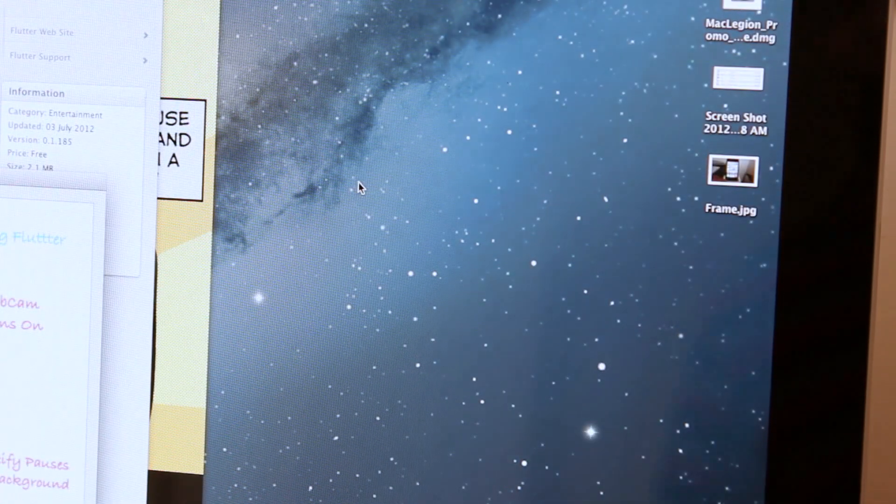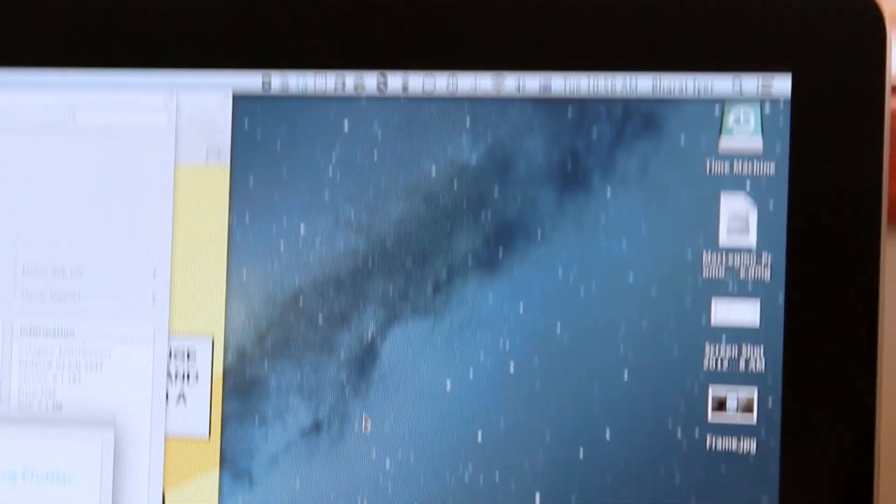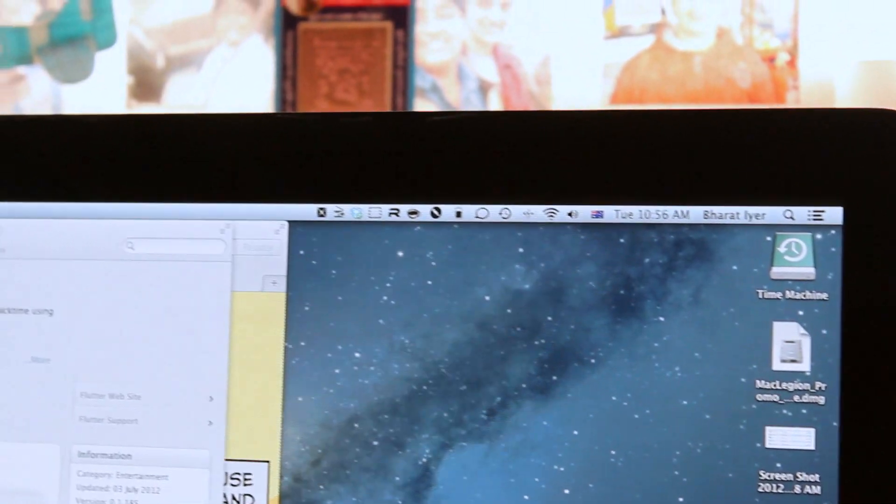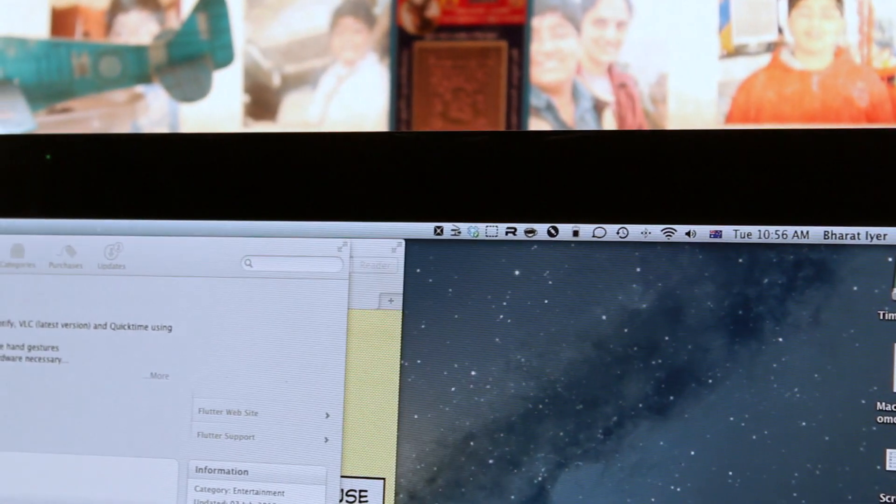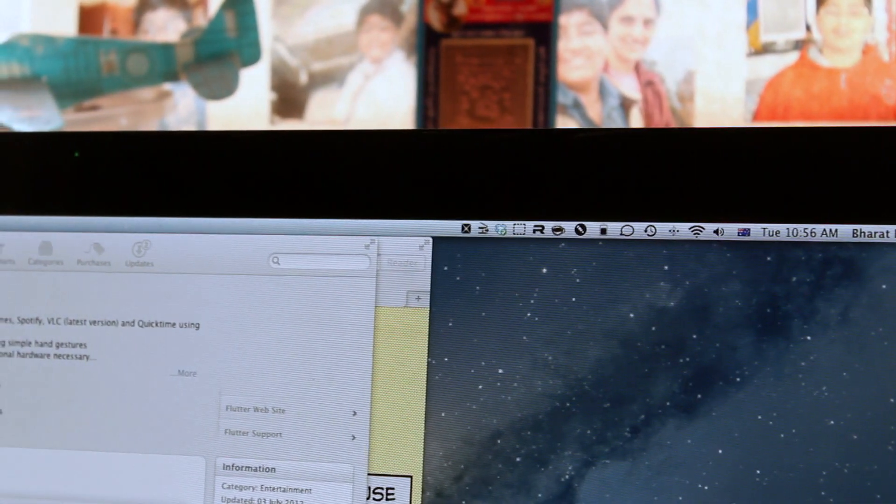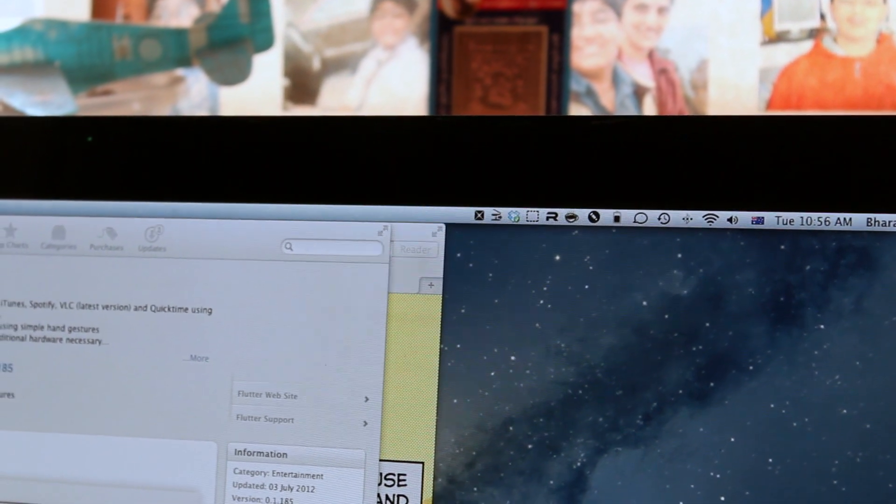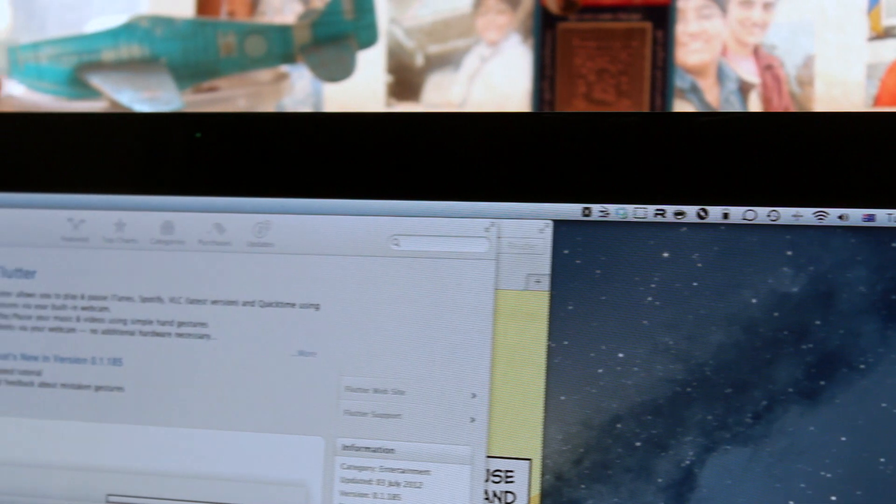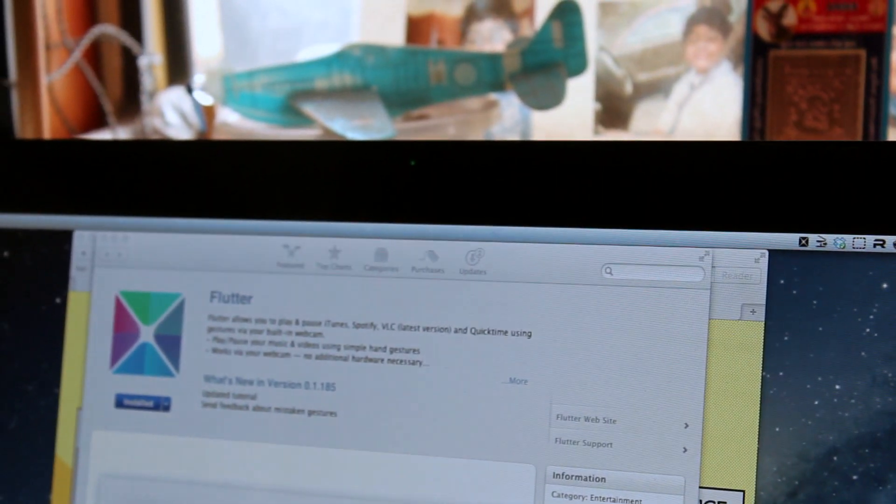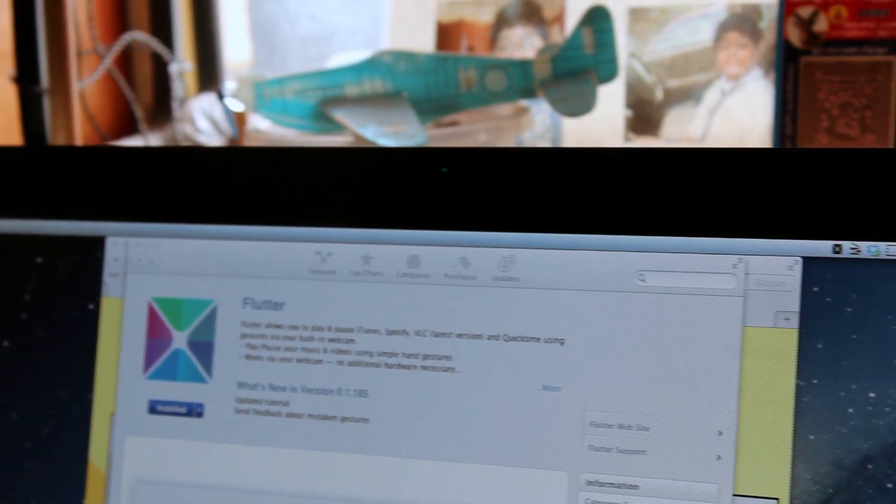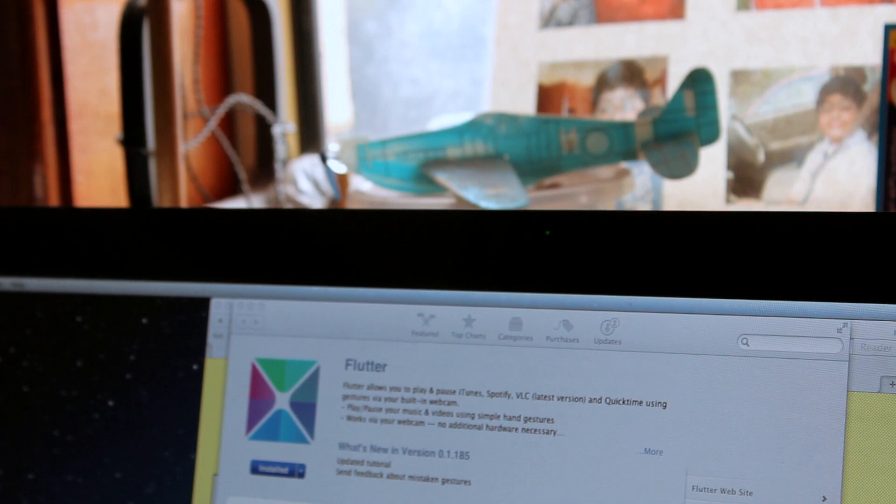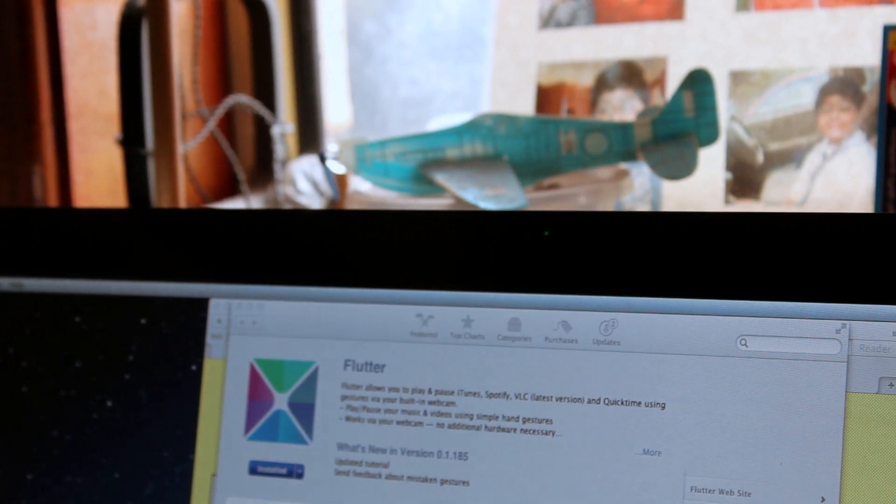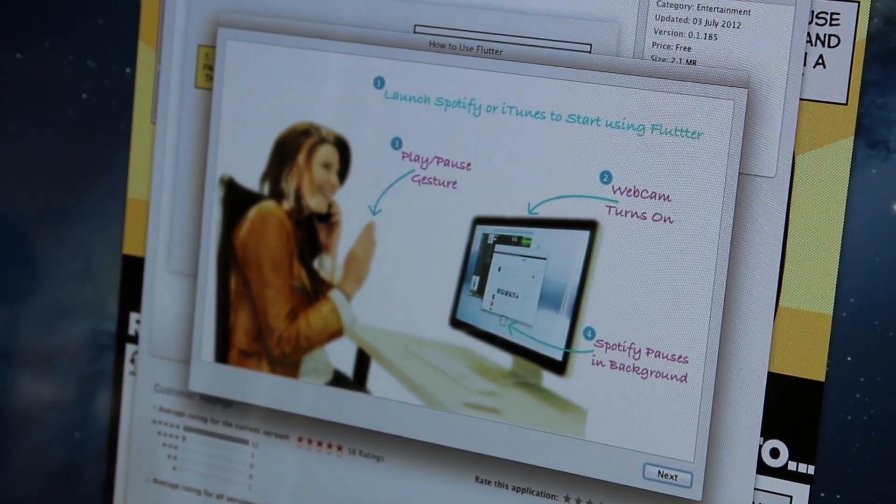If I click on the app here and open it, you can see that we do get a little menu bar icon there and if you can see it, the light for the iMac's webcam is actually on right now.